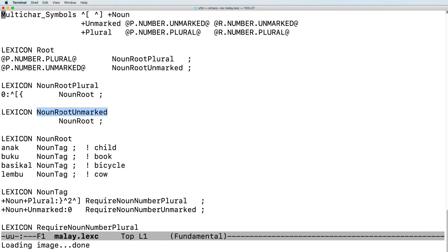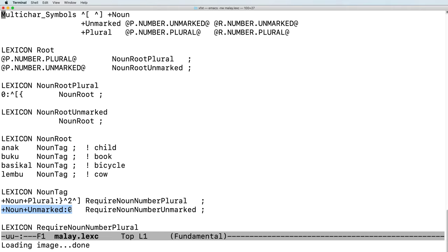Alternatively, if we proceed to noun root unmarked, that symbol is not used, and we will eventually continue to add the unmarked tag.